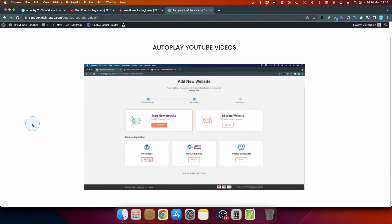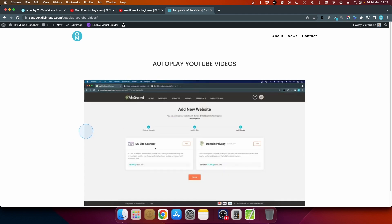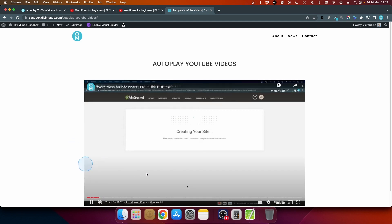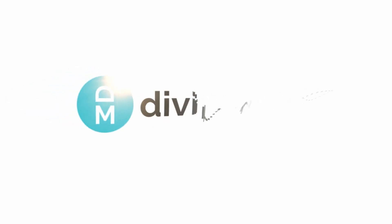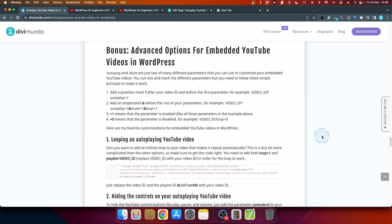There's a long list of tweaks we can make: loop the video, remove related videos from competitors at the end, remove the YouTube logo, enable privacy enhanced mode to prevent YouTube from storing marketing cookies on visitors' devices, and hide the playback controls to make the player more minimalistic. Let's look into these advanced options.